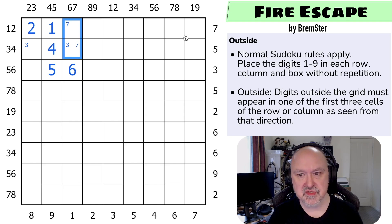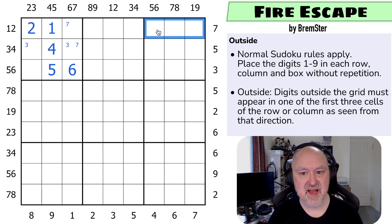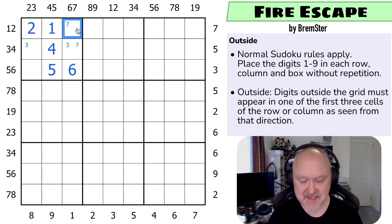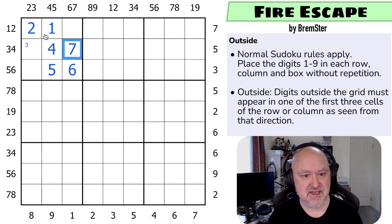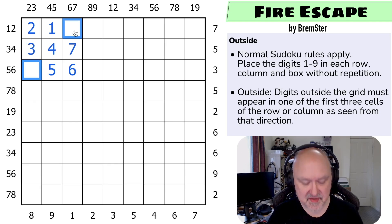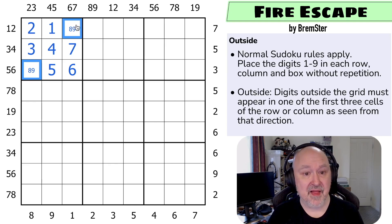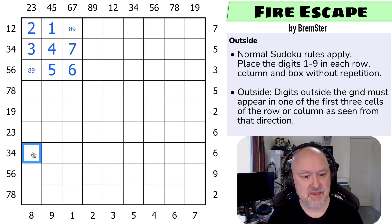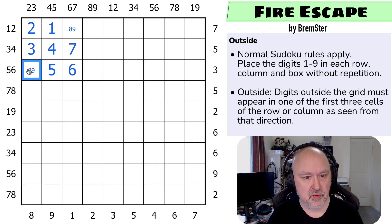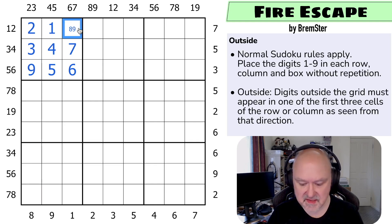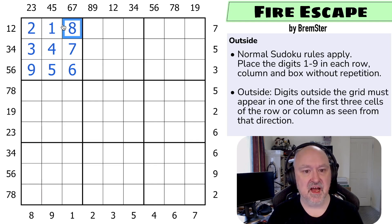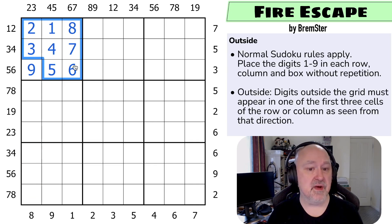That puts 7 in one of those two, but this 7 clue over here is saying 7 has to be over here in one of these three. So that's a pointing 7 — that means that this can't be the 7. This has to be the 7, which means this has to be the 3, and this becomes an 8, 9. And that's resolvable because 8 has to be in one of those three, and if I put 8 here I couldn't fulfill this clue. So this is the 9, this is the 8, and the first box you can pretty much write in.